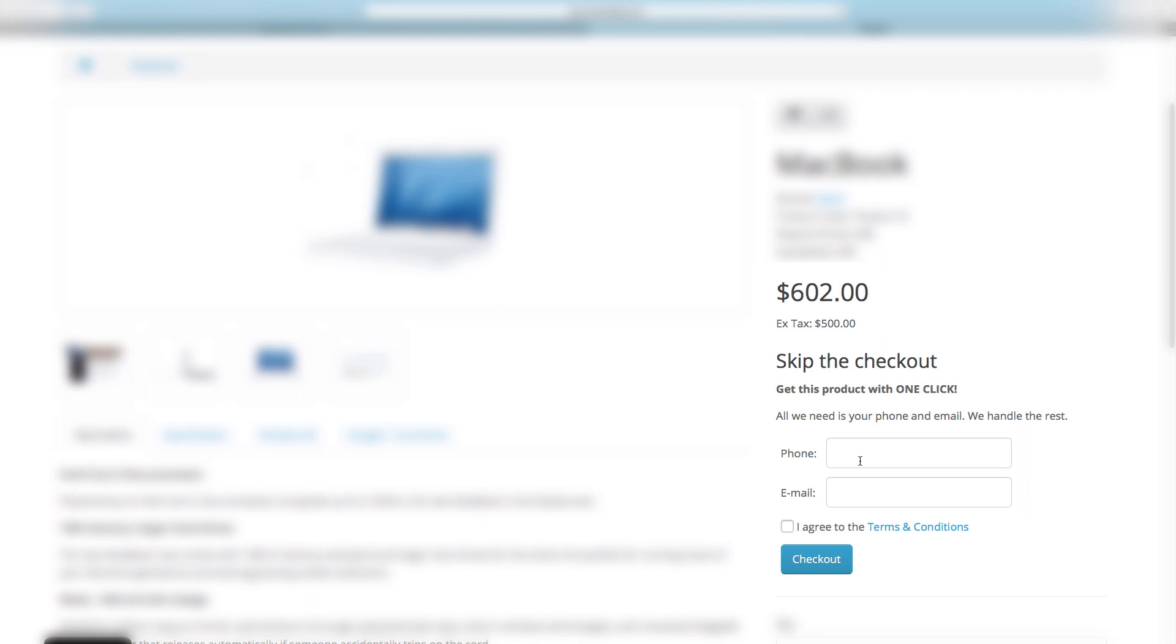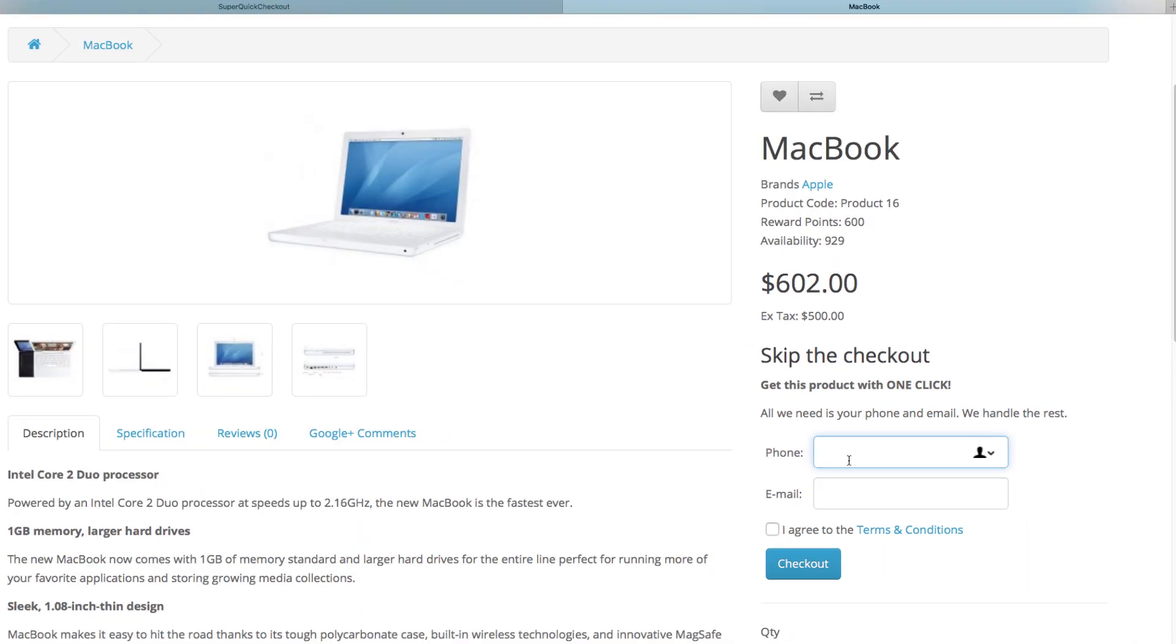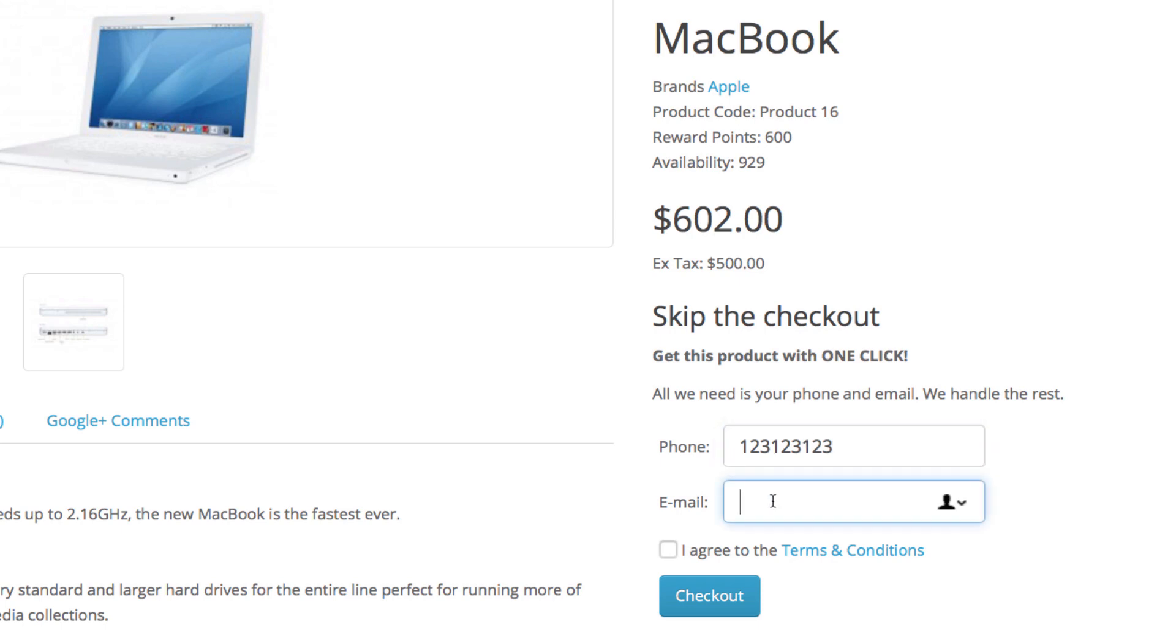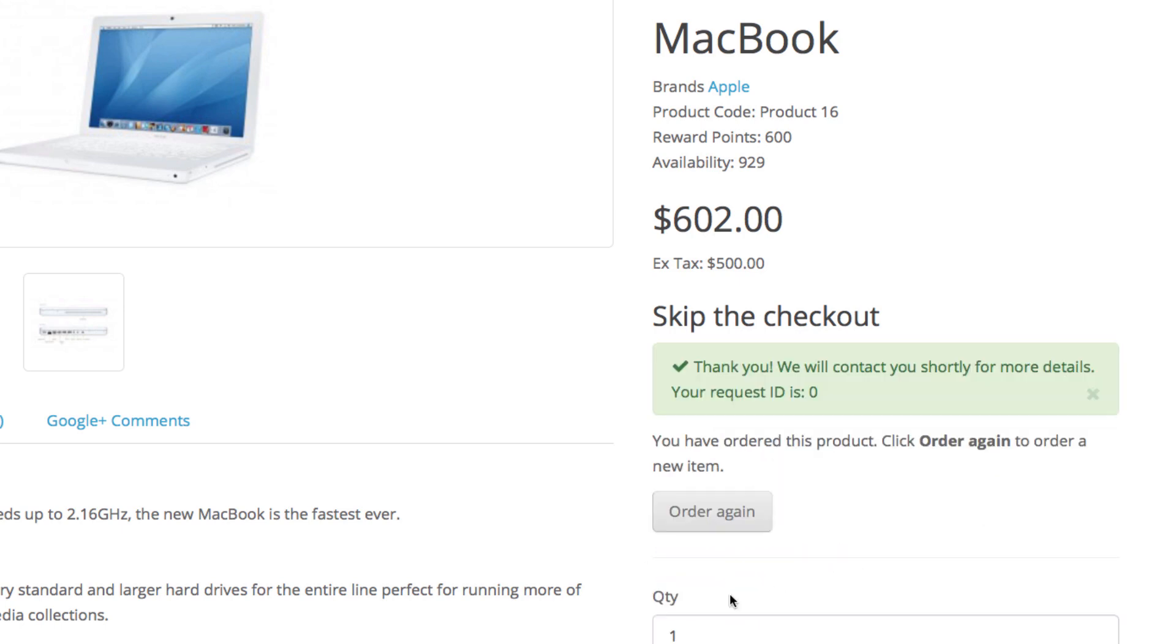This is a normal OpenCart product page with one addition: the quick checkout section here. All your customers need to do is enter their phone and email and that's it. They've checked out.